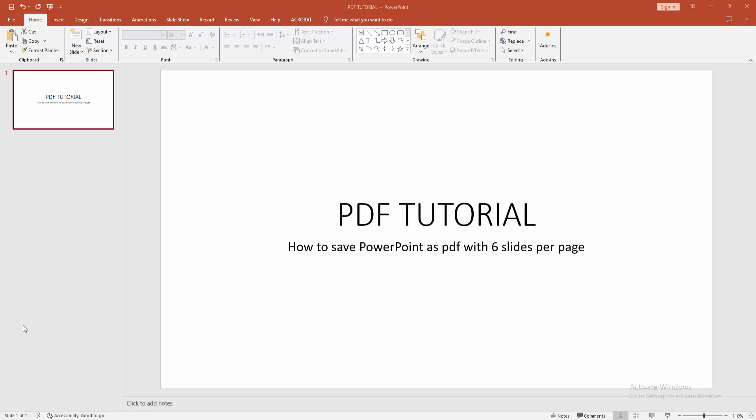Assalamualaikum. Hello friends, how are you? Welcome back to my another video. In this video I am going to show you how to save PowerPoint as a PDF with six slides per page. Let's get started.